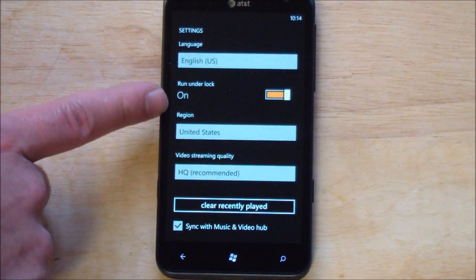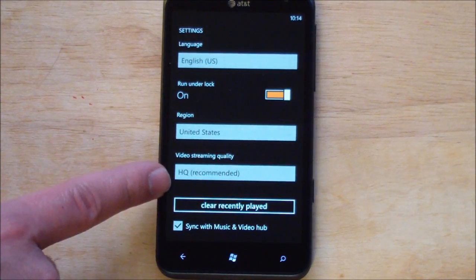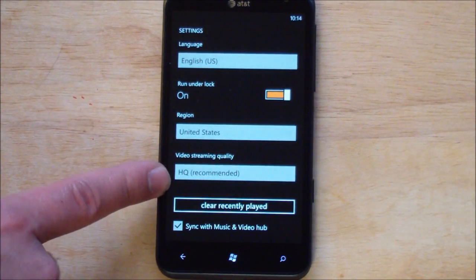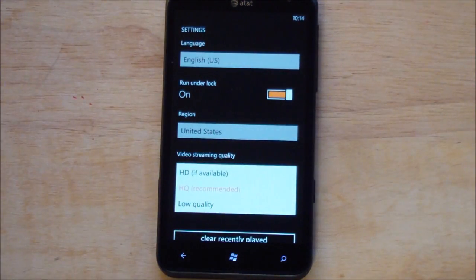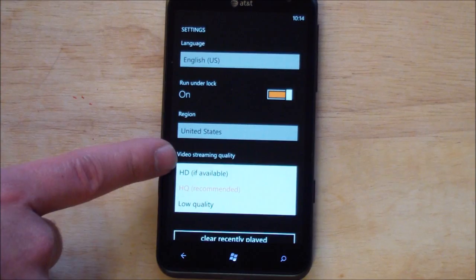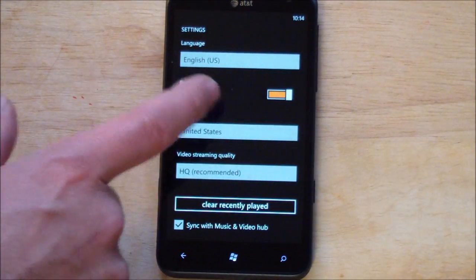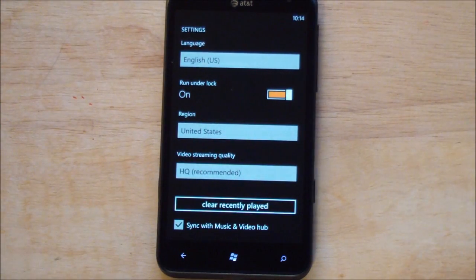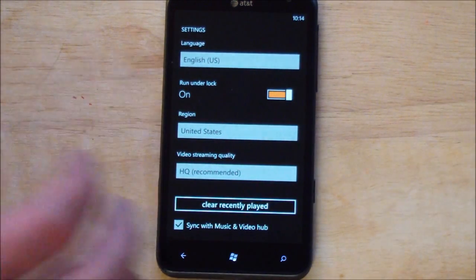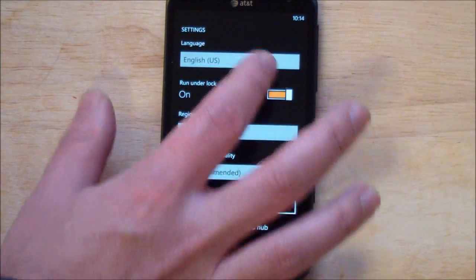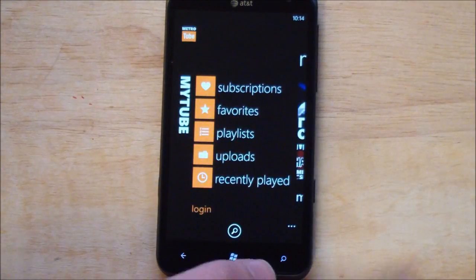Pick your language. Run under lock screen. Region. Video streaming quality. High quality. Recommended. HD if available. HD is really good. But I definitely recommend that over WiFi. I'll show you that in a second actually. And that's it for options. Nice and simple.